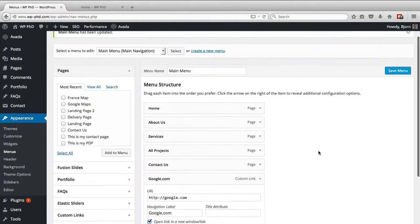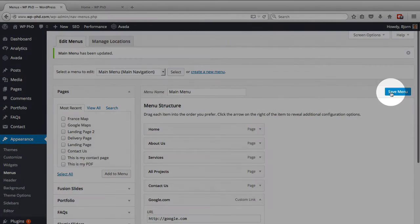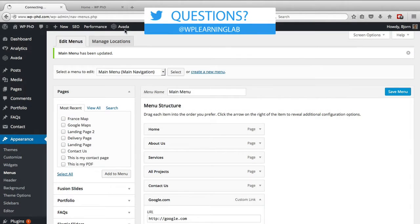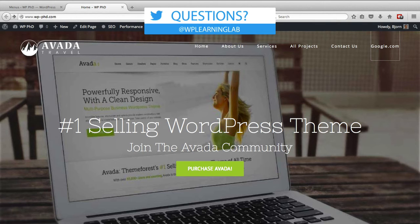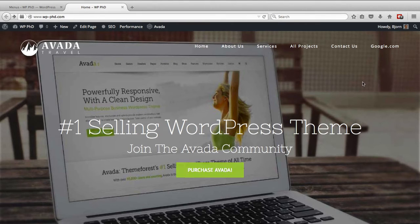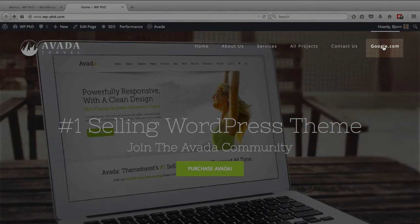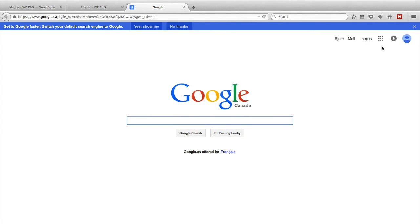That new option is a checkbox that says "Open Link in a New window/tab." So if we click on that and then click on Save, go back to the site and refresh the page — now when we click on google.com, it should open in a new tab instead of in the current tab, which it does.